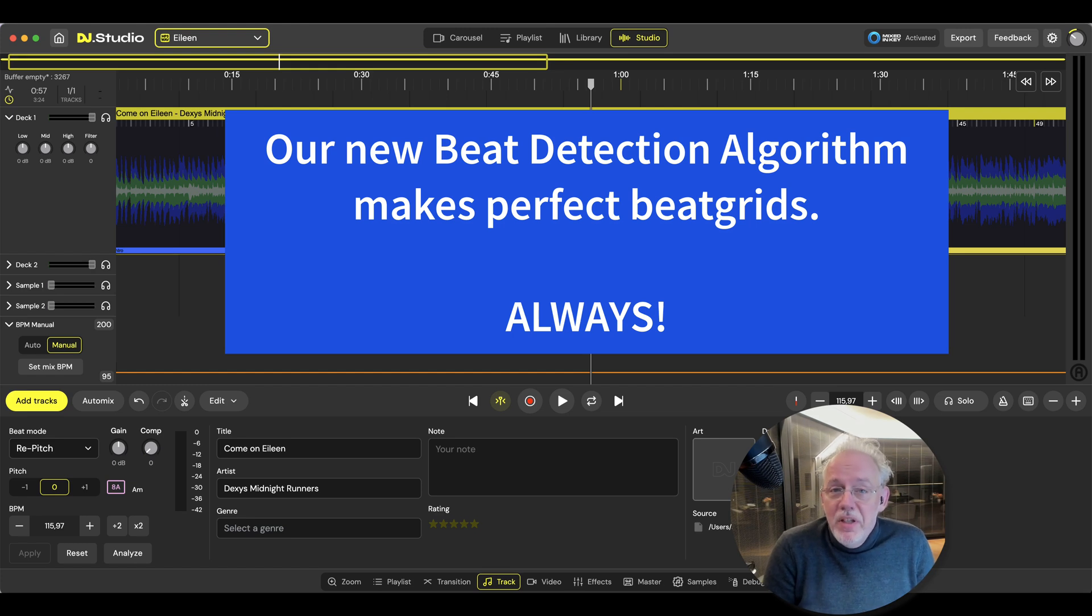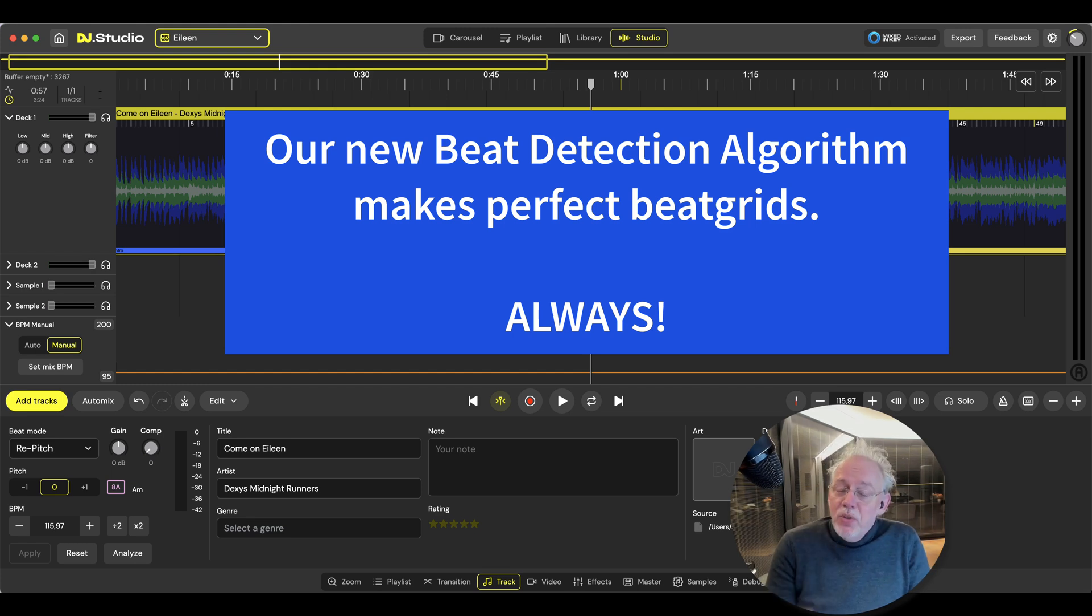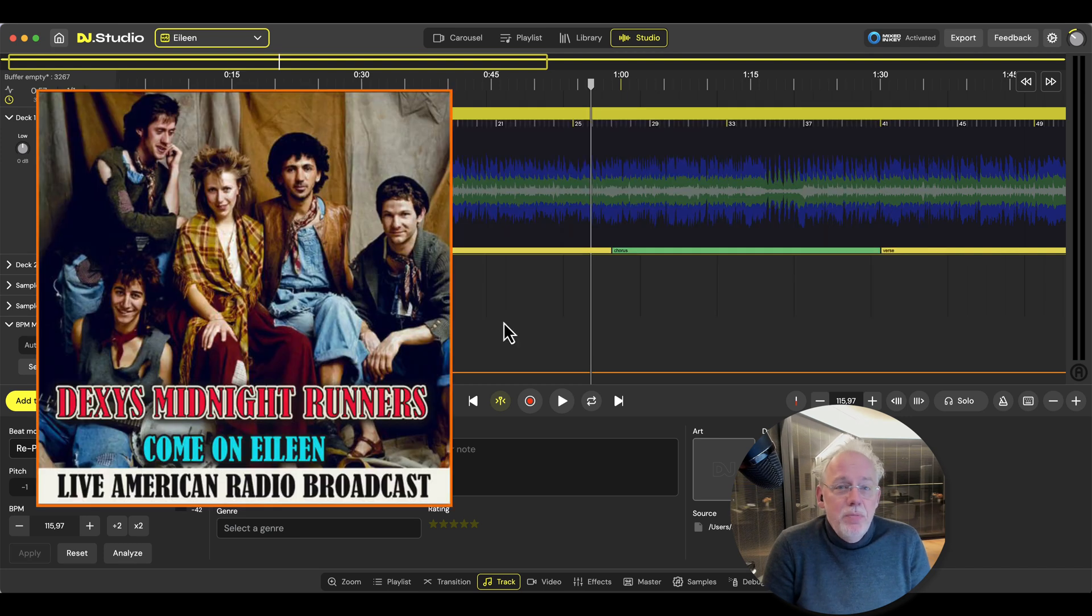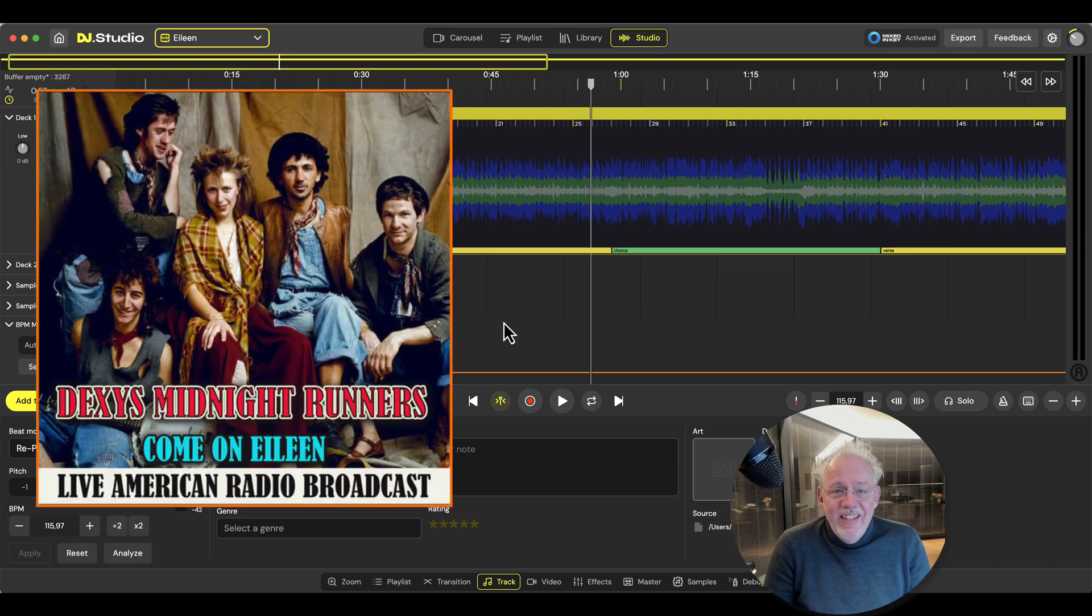We promised you a new beat detection algorithm. We took the challenge. Take Dexys Midnight Runners' Come On Eileen.